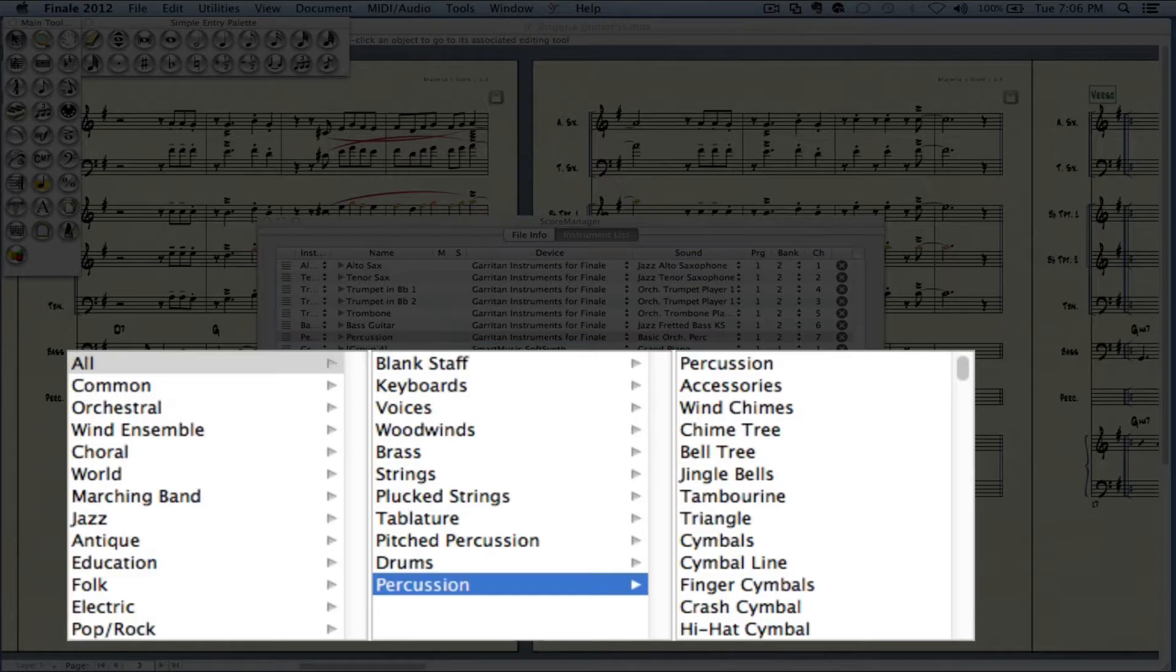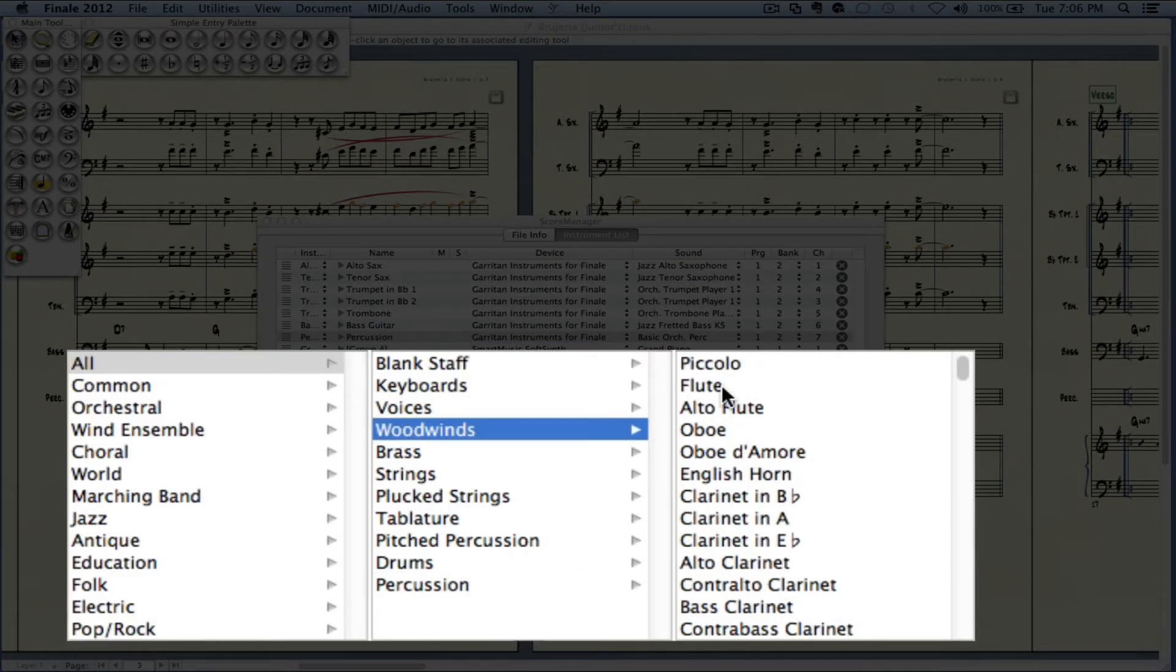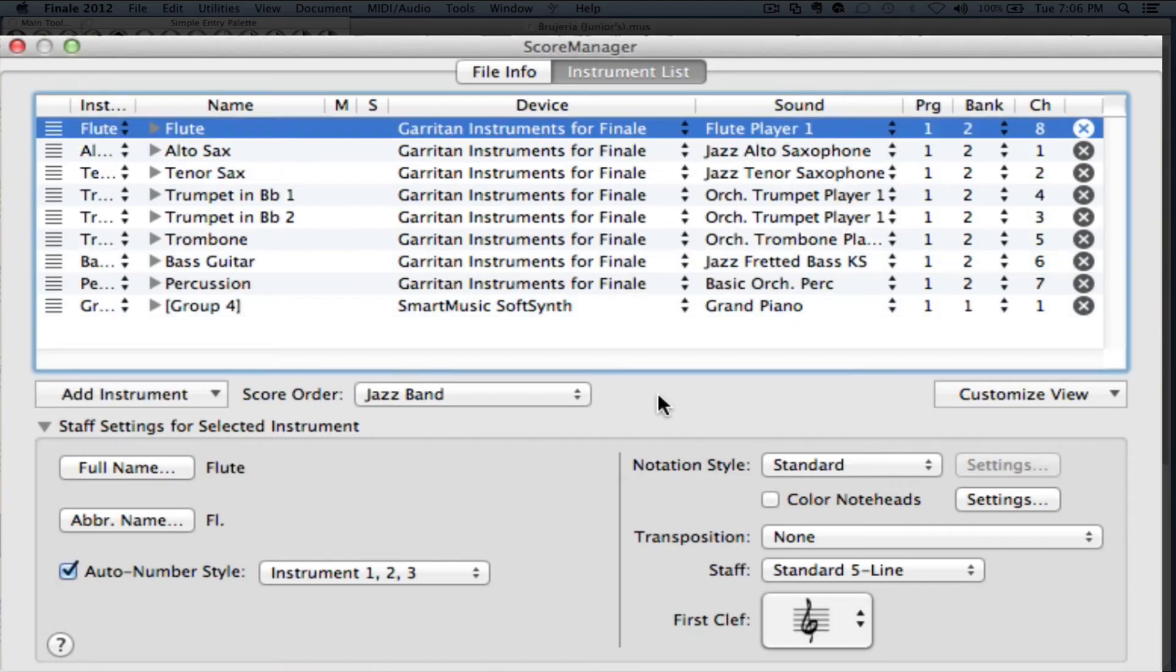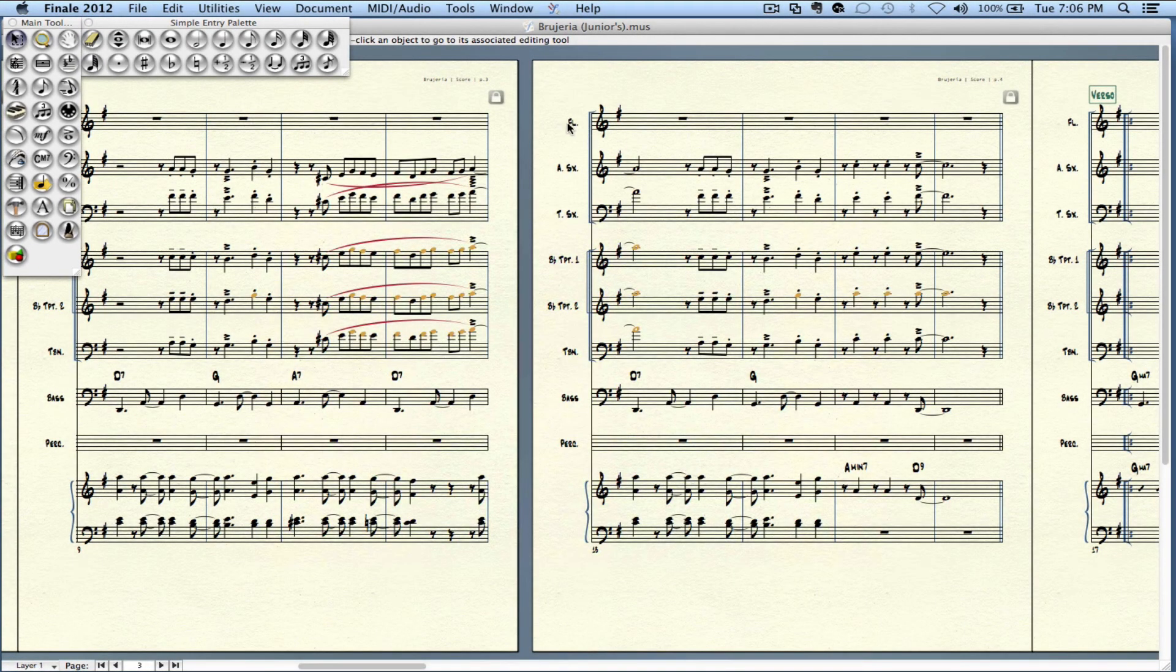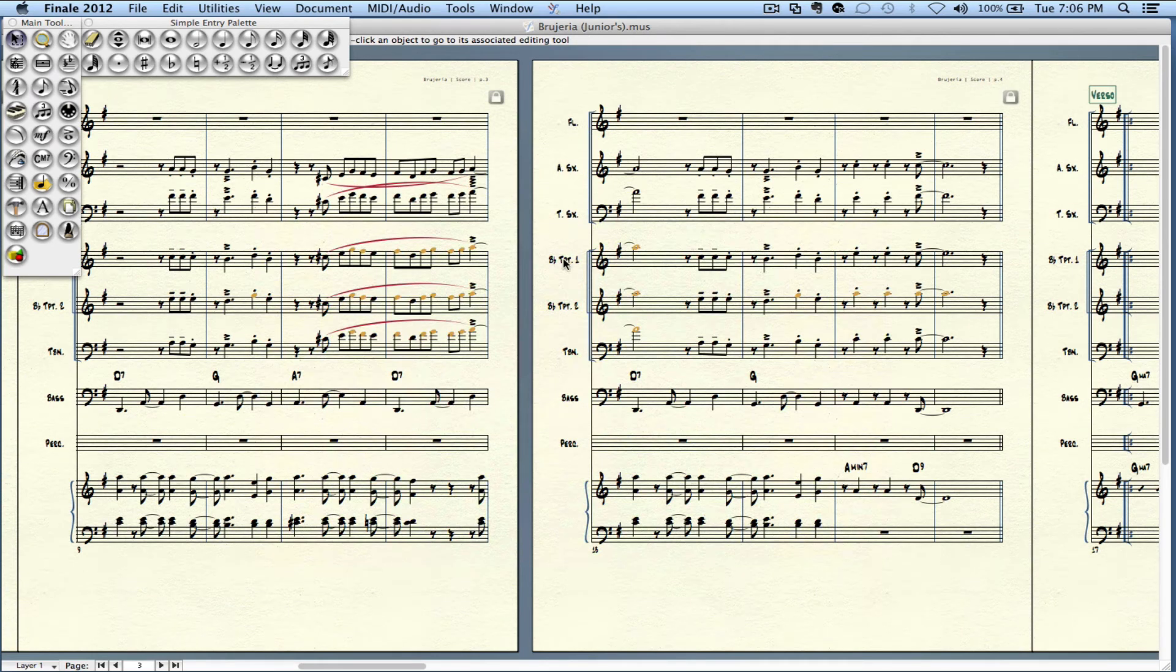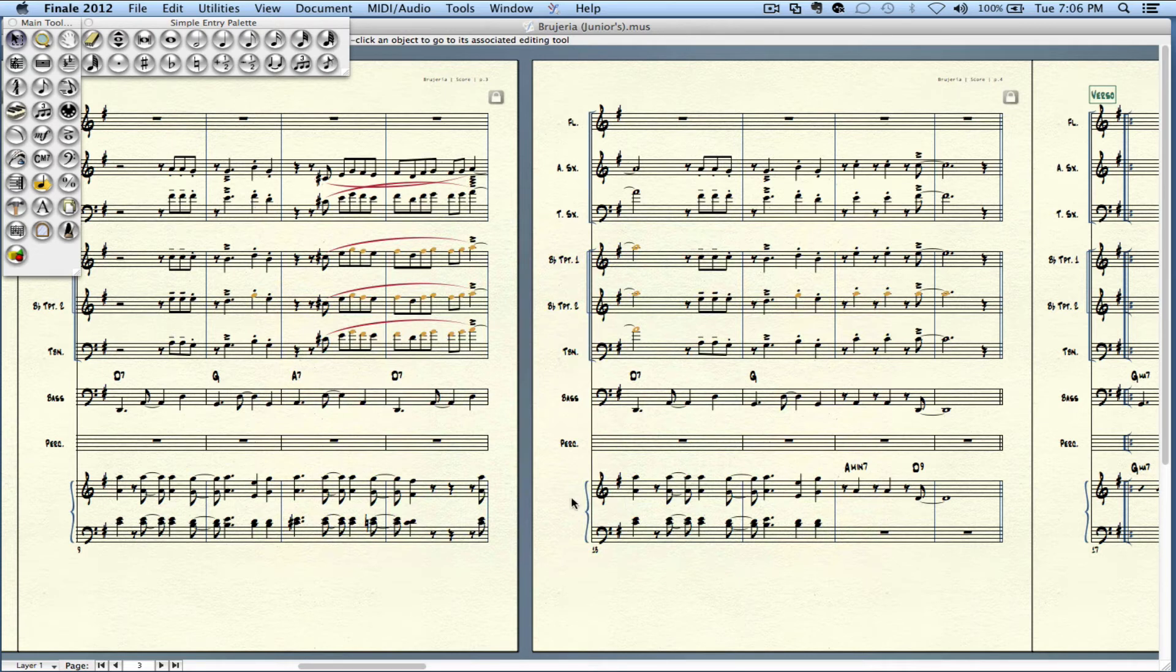Let's say that I wanted to add a flute. So woodwinds, flute, and it worked out like this. So it added a flute, then the two saxophones, two trumpets, one trombone, bass, percussion, and the grand staff for the piano at the bottom.